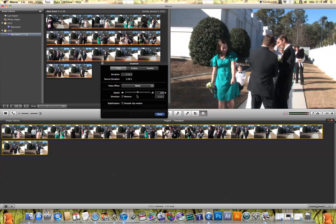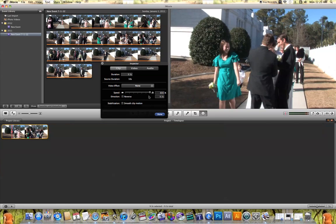Now there's two ways I can do this. The first way is I can drag this slider all the way to the right as fast as I want my time lapse to be.